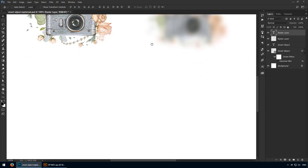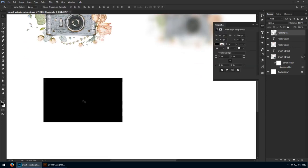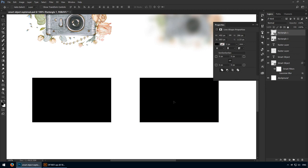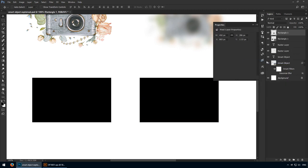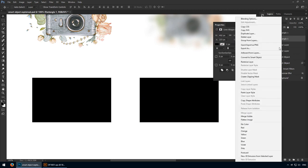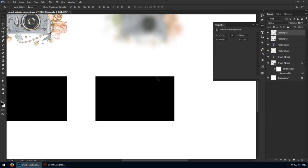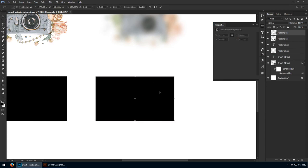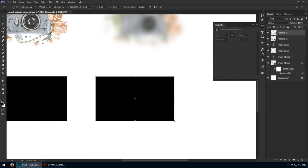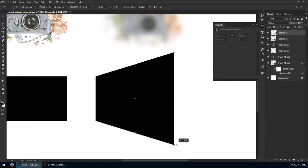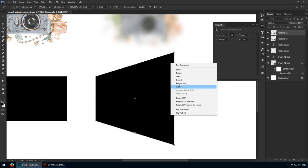One last feature I'd like to showcase is the ability to retain your smart object's free transform settings. Let me show you an example. I'll add two layers on my canvas. One of them will be a regular raster layer, while the other one is going to be a smart object.